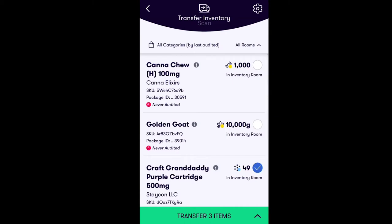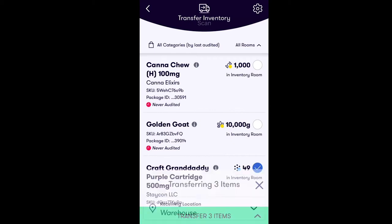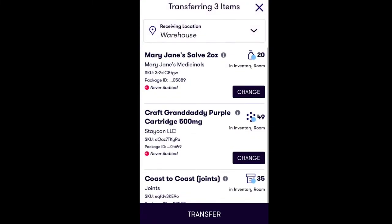Once you've selected the product you'd like to transfer, select Transfer Items at the bottom of your screen. On the next screen, choose what quantity of the product you would like to transfer by tapping on Change.